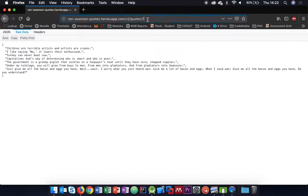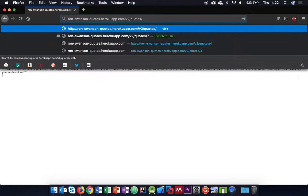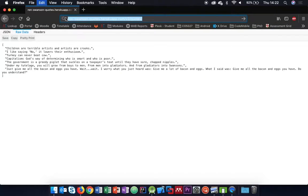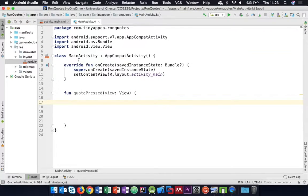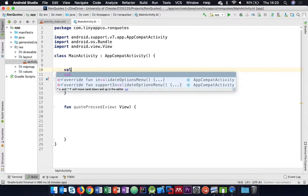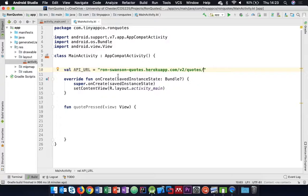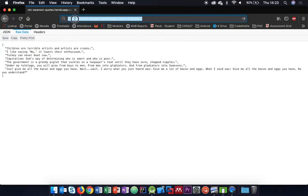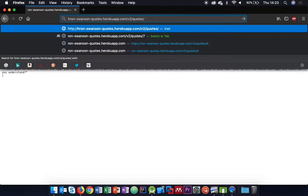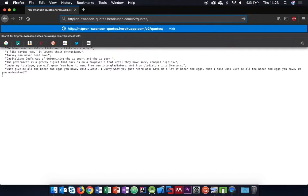I only want to display one quote at a time, so the API address I need is the single-quote URL. I'll put that into my application as val apiURL. We're missing a protocol. I happen to know this runs over either HTTP or HTTPS. Configuring an Android application to make a call over HTTP - i.e. not secure - is a bit of a pain, and it's a pain for a good reason.